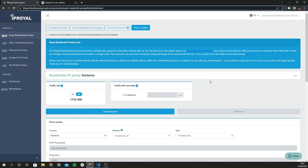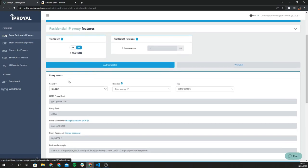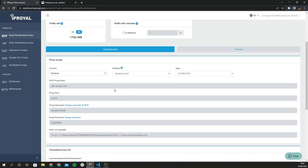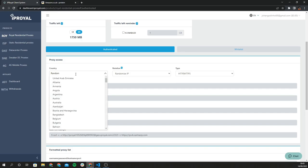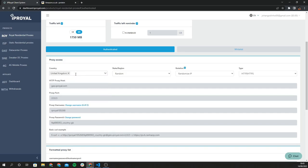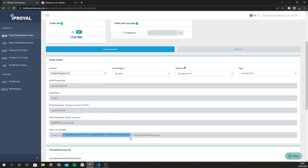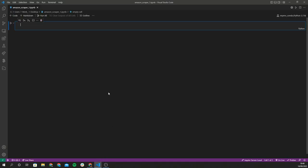Now I'll show you the IP Royal dashboard where you can view the different properties of your proxy — the host, port, and so on. I'm setting the country to United Kingdom so products are specifically from there. For IP rotation, I'll set it to random so Amazon doesn't catch on that we're scraping and IP ban us. We'll come back to the dashboard later — what we'll need is the login credentials for our proxy.